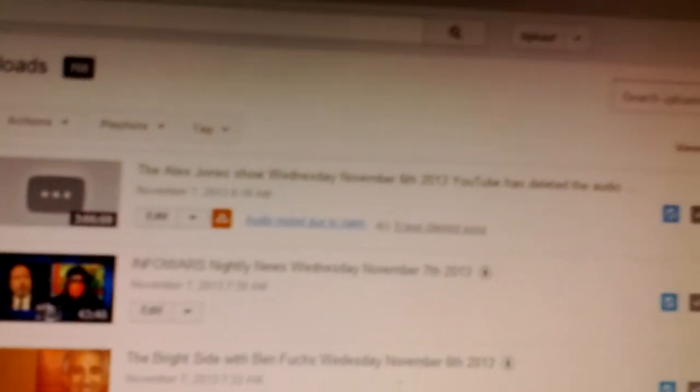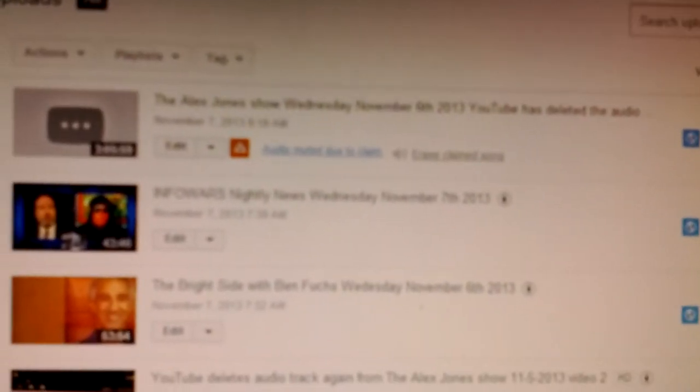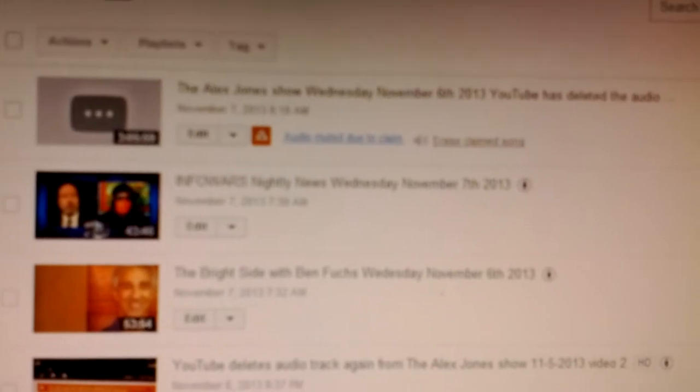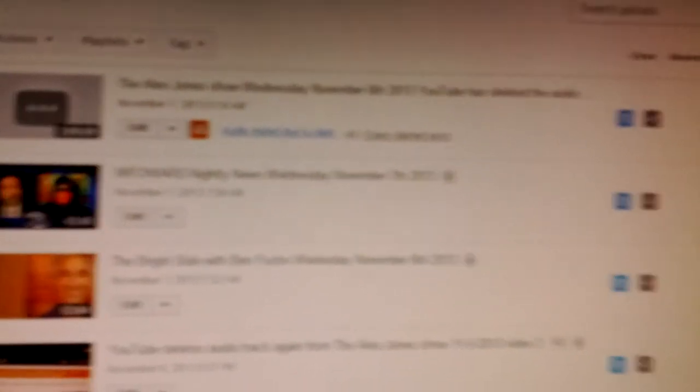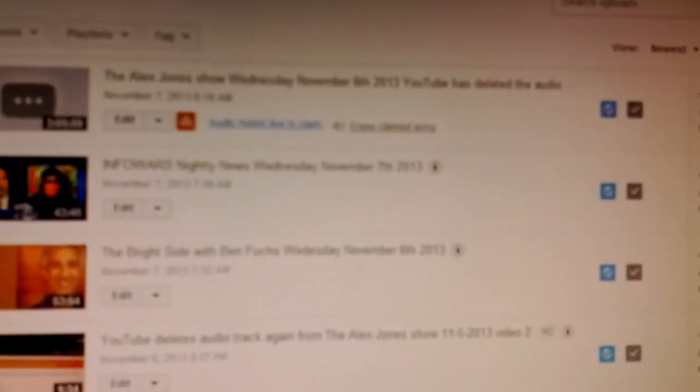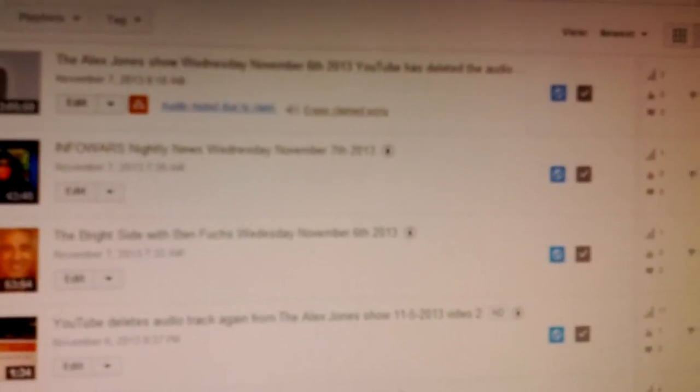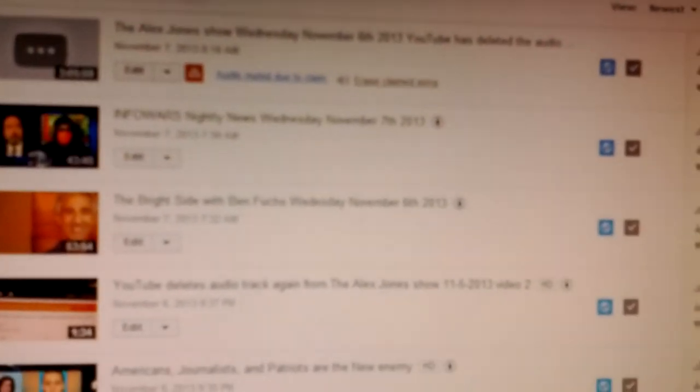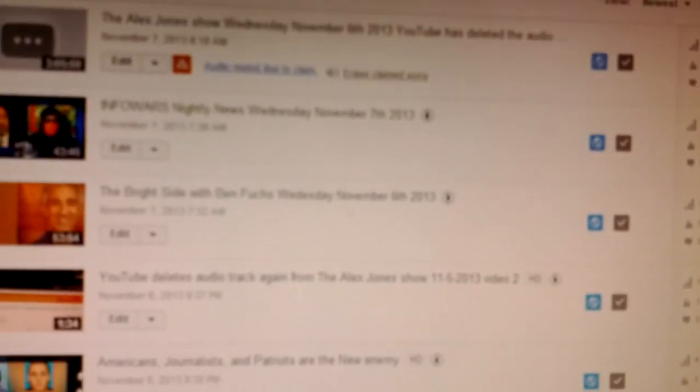So two days in a row, the scumbags have deleted the audio from Alex Jones show. So Alex, you got to do something about this. You got to stick with us. You got to give us authorization or you're going to get zero exposure on this.